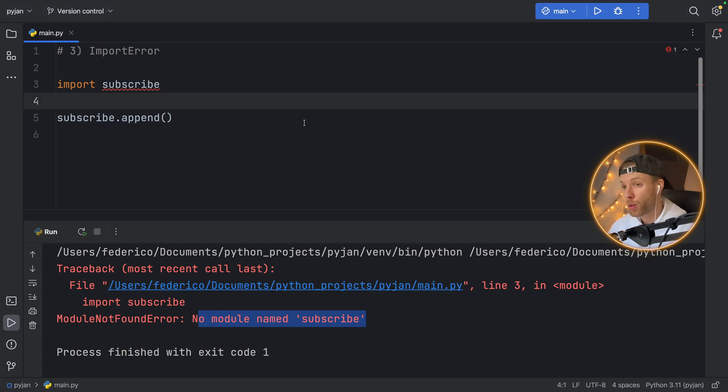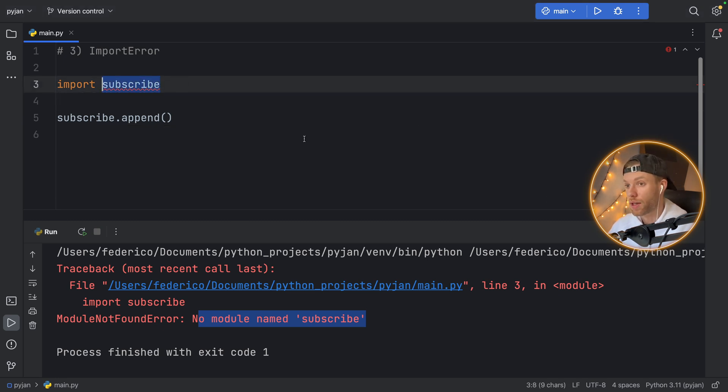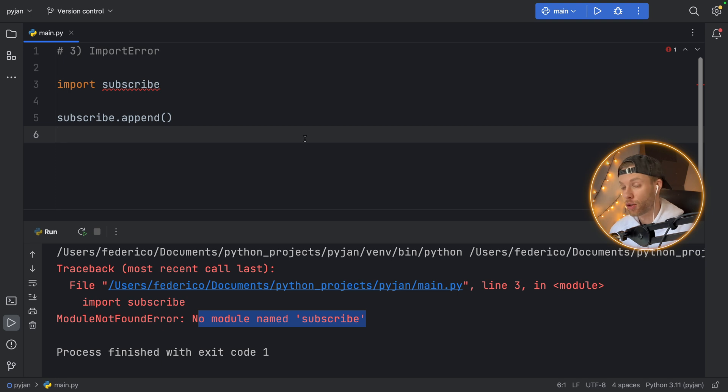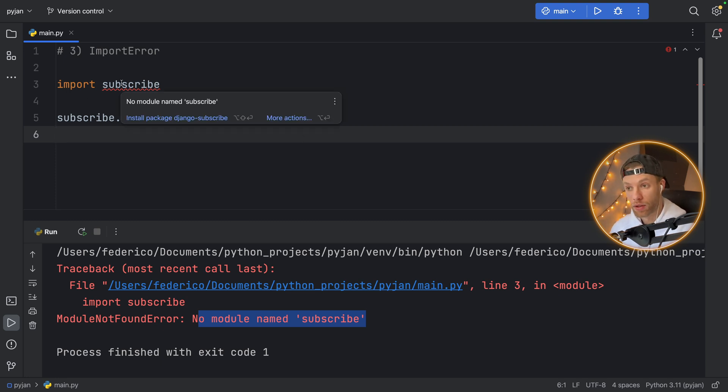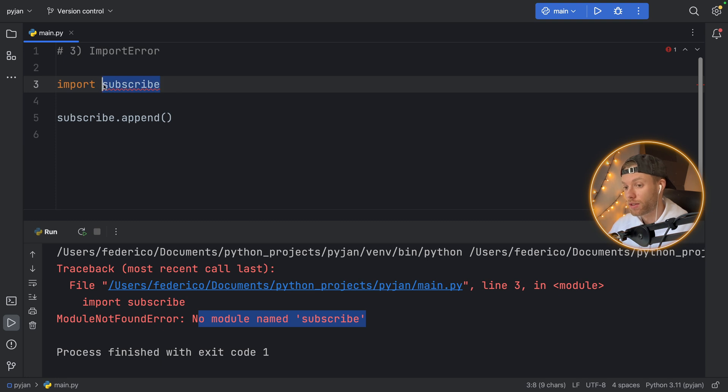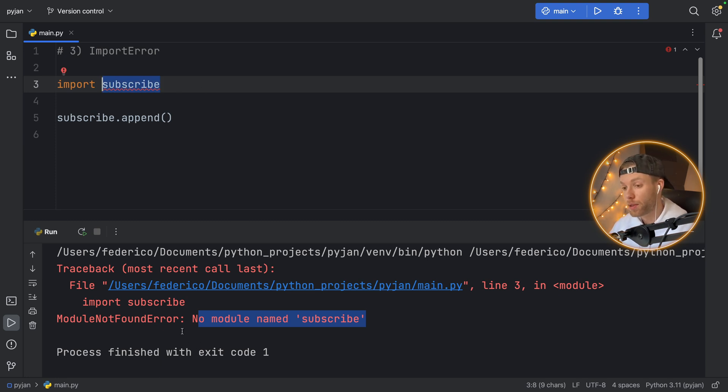And most code editors will warn you that you're trying to import something that cannot be found, which is great. But some might not, some might just have a squiggly line that says, hey, there's something suspicious about this import, check it out. And it's probably because you've not imported that module.